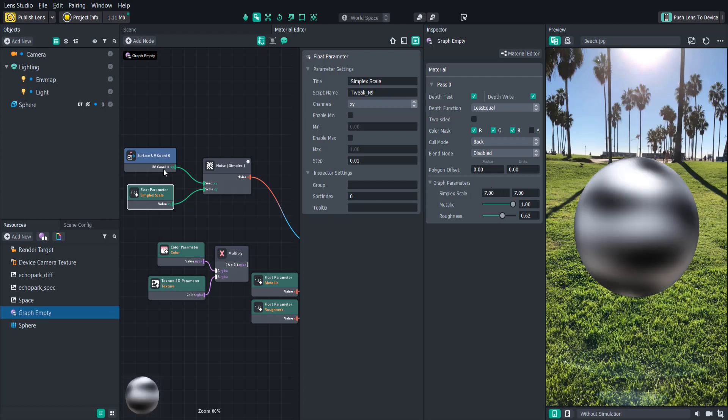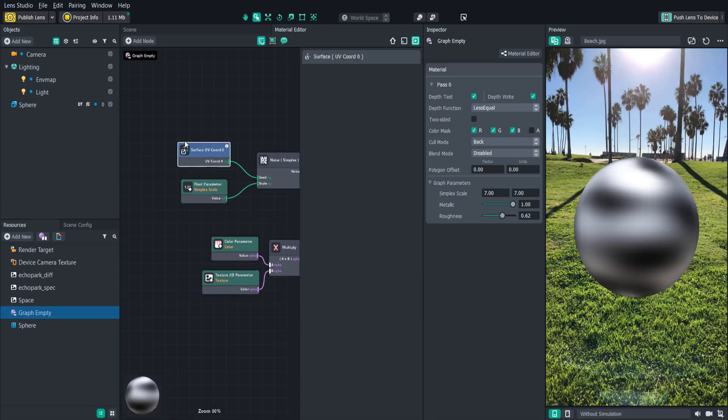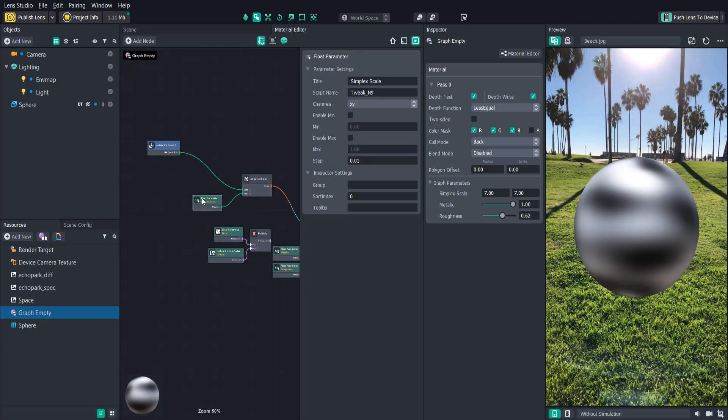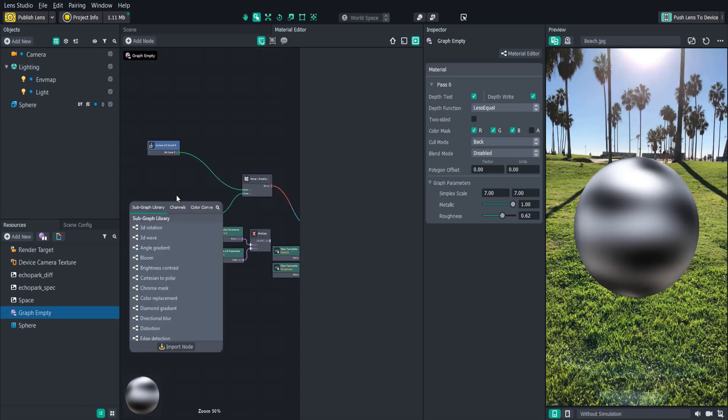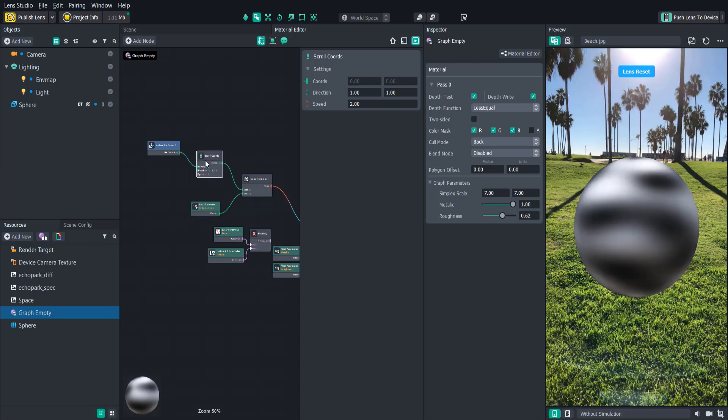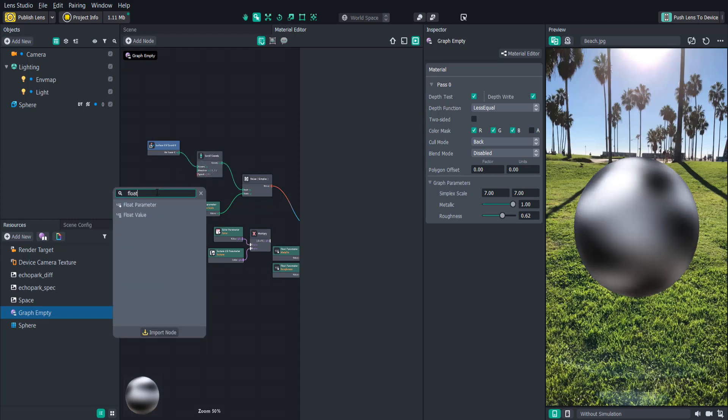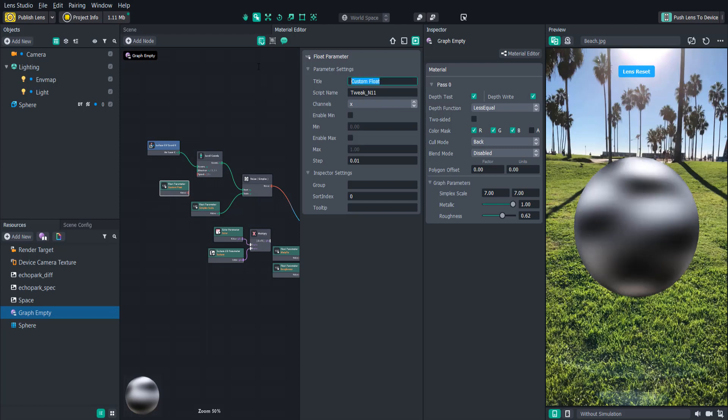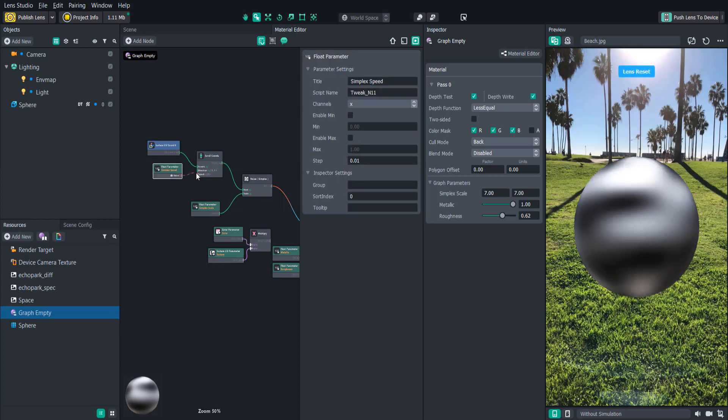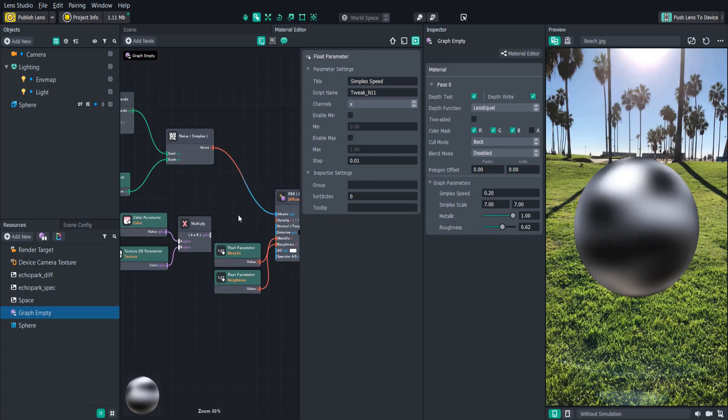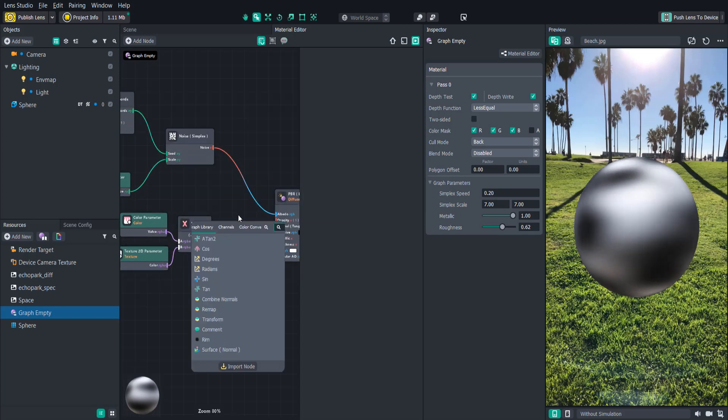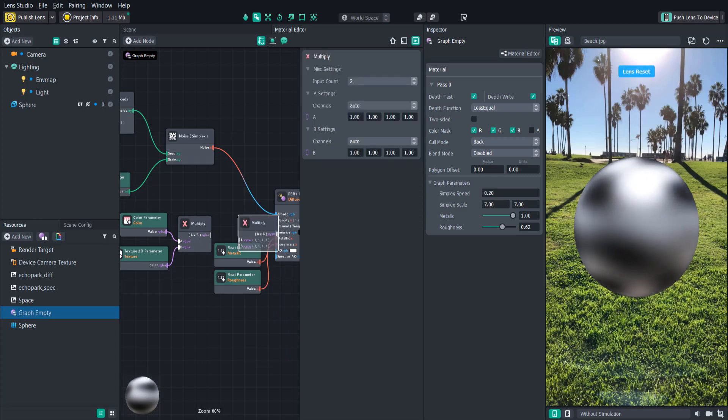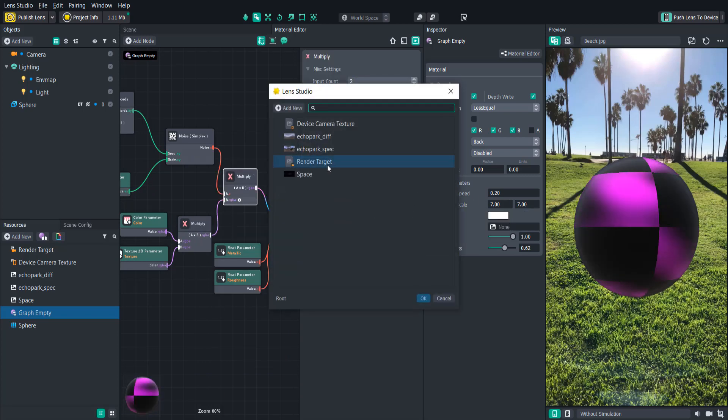I think the noise looks boring just sitting still, so let's scroll the UV coordinates of the noise to move it. We can add a scroll coordinates node in between the surface UV node and the noise and see how it starts spinning out of control. Let's create another float parameter and call it simplex speed to control that better. There, that looks pretty cool. Now what if we try combining this with our other texture output? Let's create another multiply node and attach that to the output we had before.